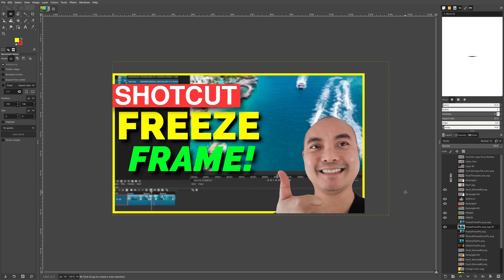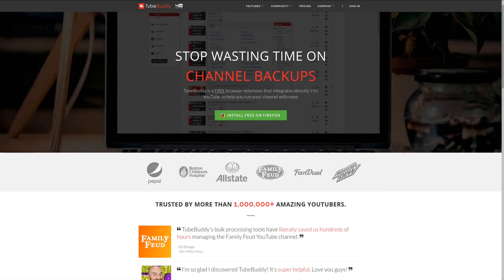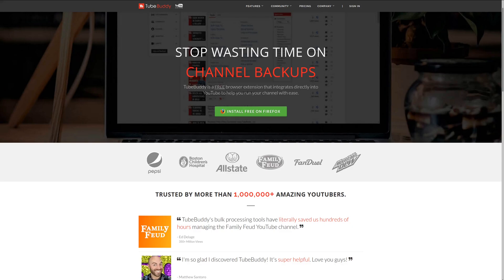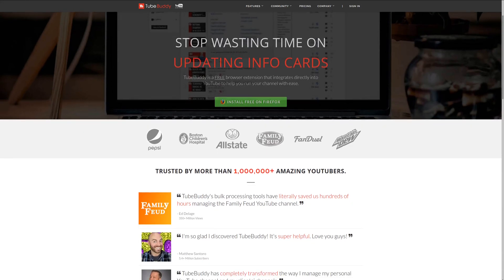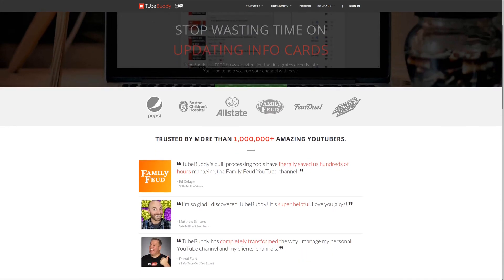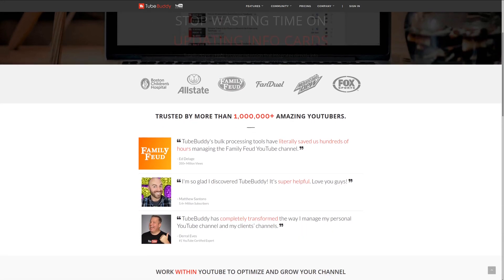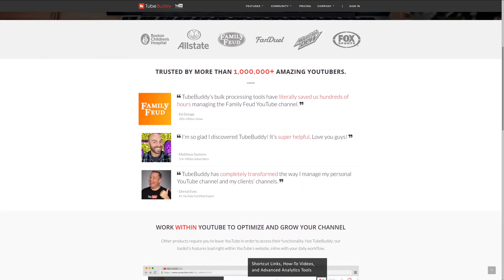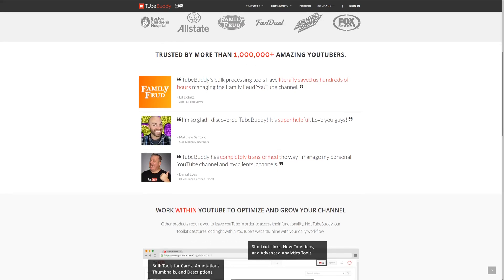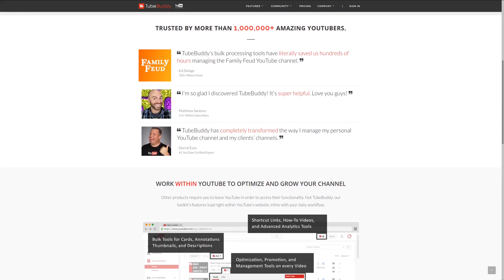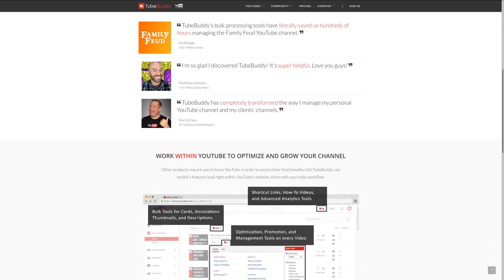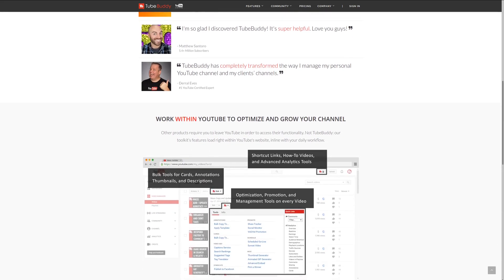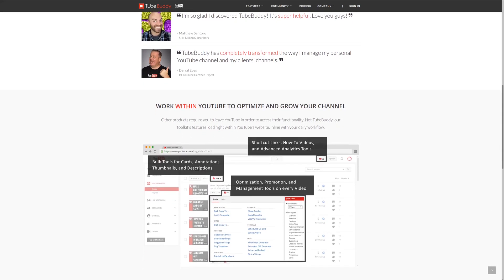As always, if you got value out of this video, be sure to share, like, and subscribe. For serious YouTubers, check out TubeBuddy, the premier tool used at geekoutdoors.com. Get more done today by checking out the affiliate link in the description below.